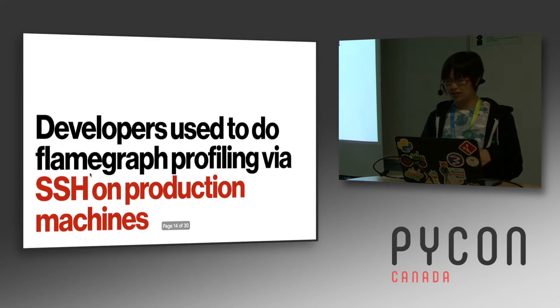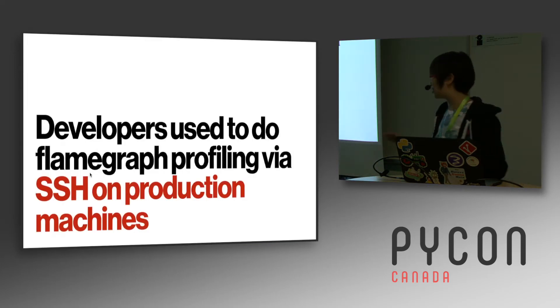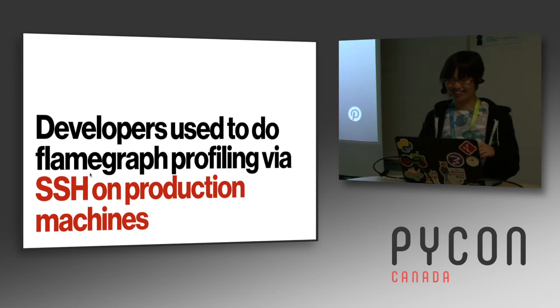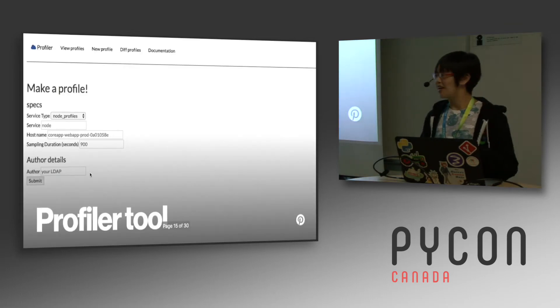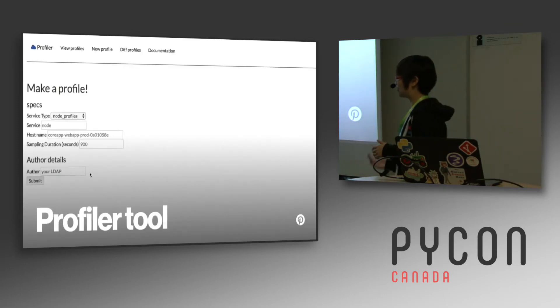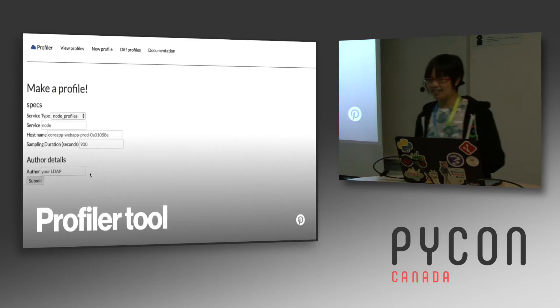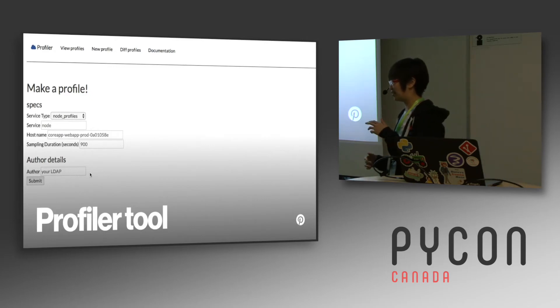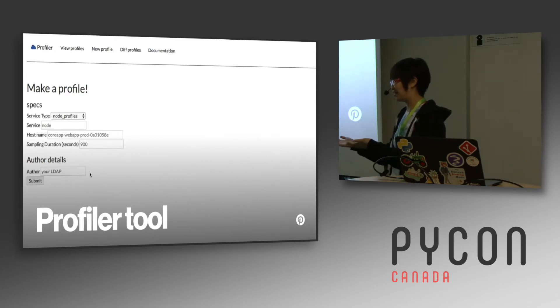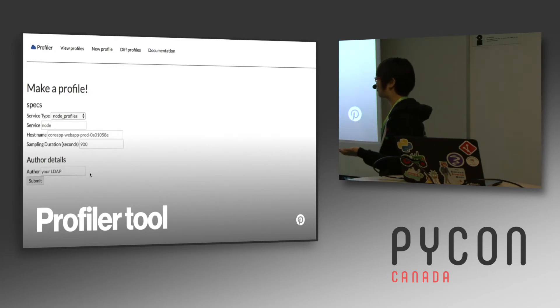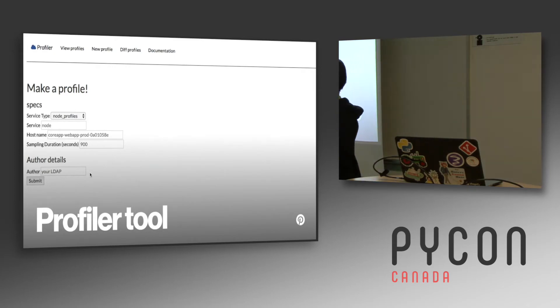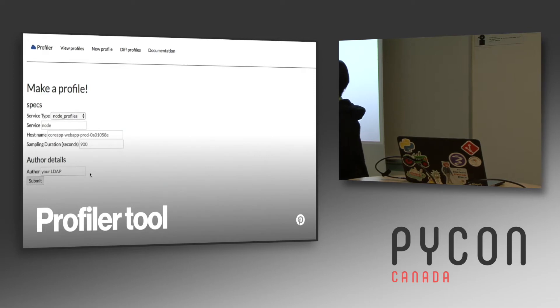So a bit about the tool that I made. We talked about how this is bad. And this is the tool that I made. So developers used to have to log into the machine and then run, they would paste in commands to get their flame graph. But instead we have this little web app. Now you just pick what service it is and then what machine you want to run it on, and then it does it for you.